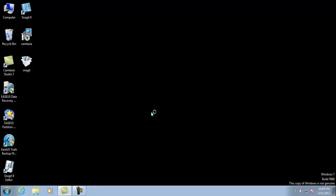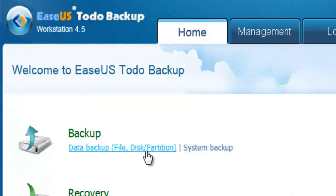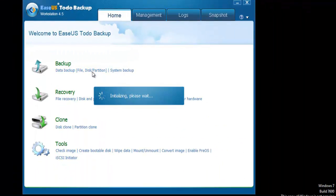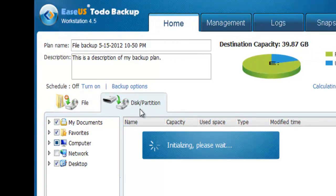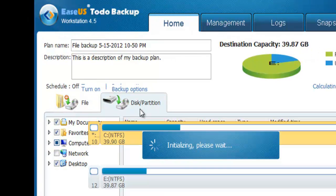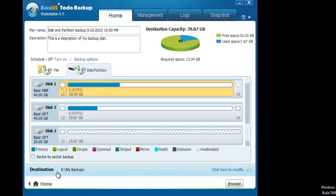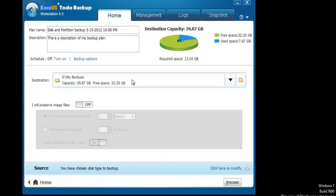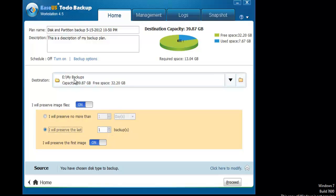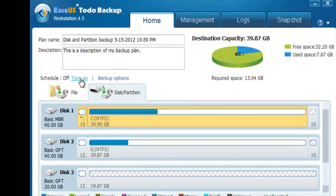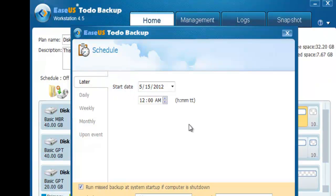Launch ECS Toto Backup Workstation. Click Data Backup to run disk/partition backup. The software will select the system partition and reserve partition by default. You can modify the image location, preserving time, and click Turn On to set a backup schedule.